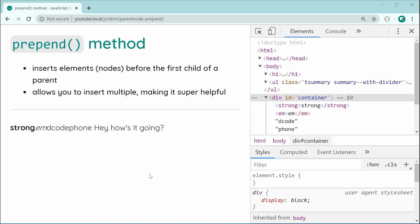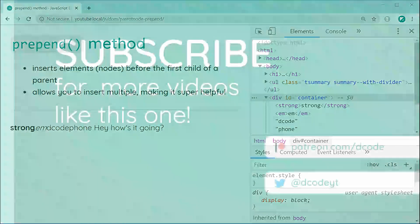It works in a very similar way, if not the exact same way, with a minor difference of the position or placement compared to the append method. So thanks for watching guys, and I'll see you later.